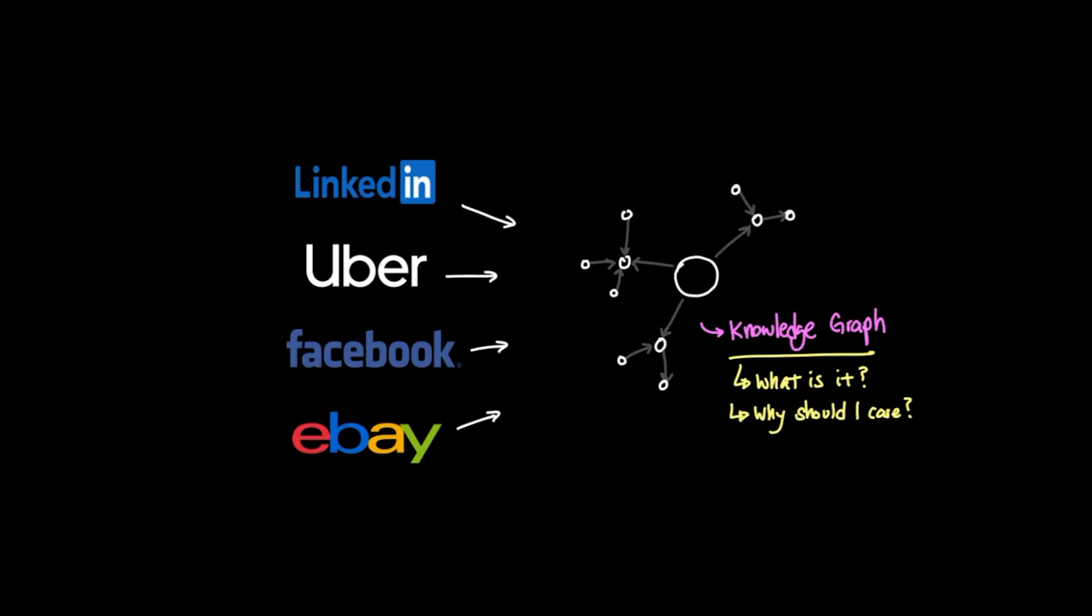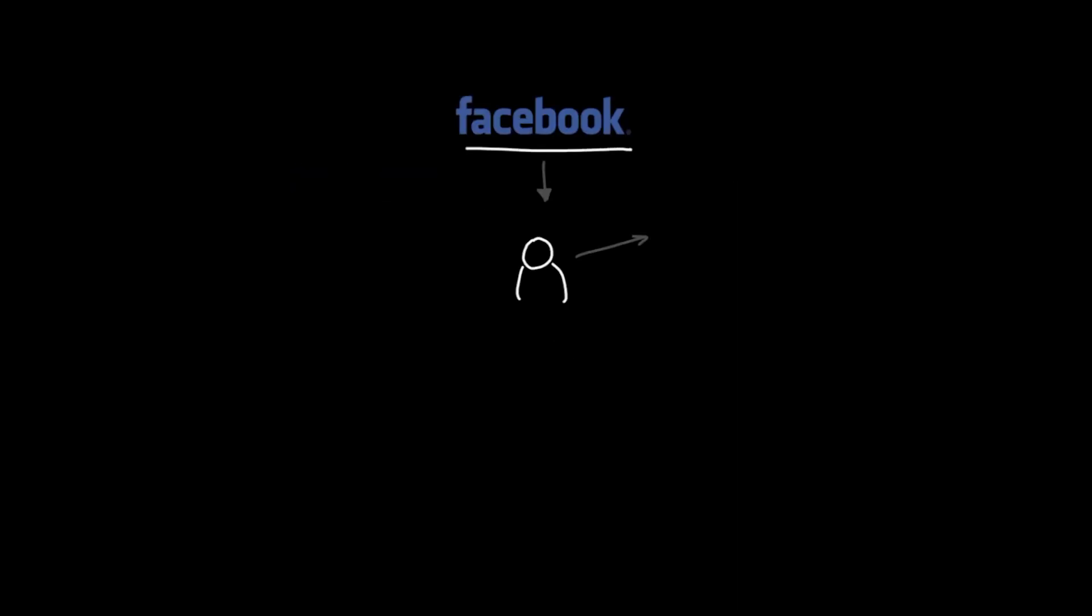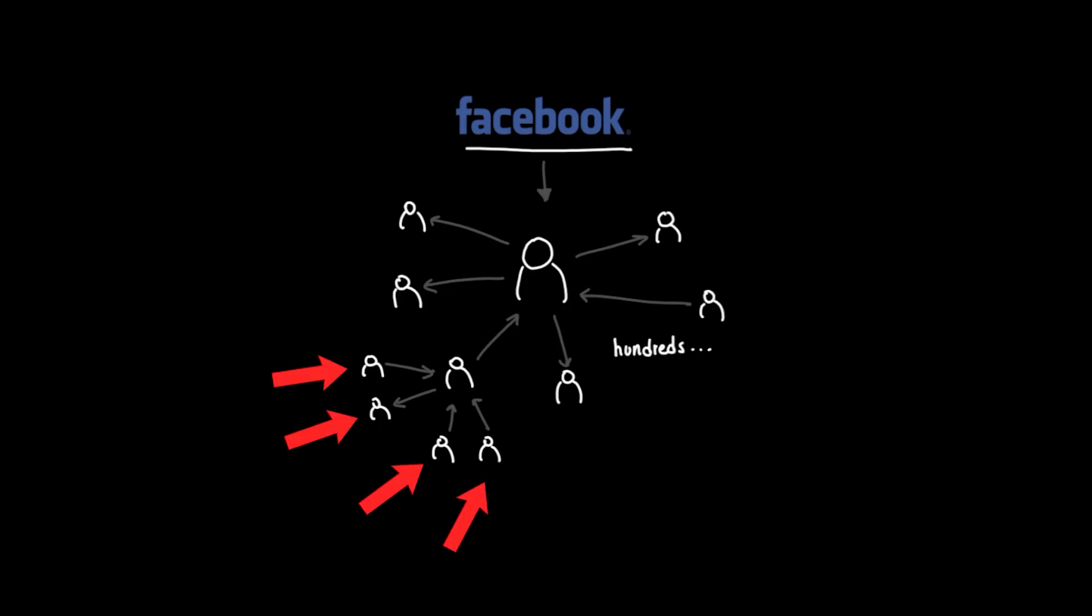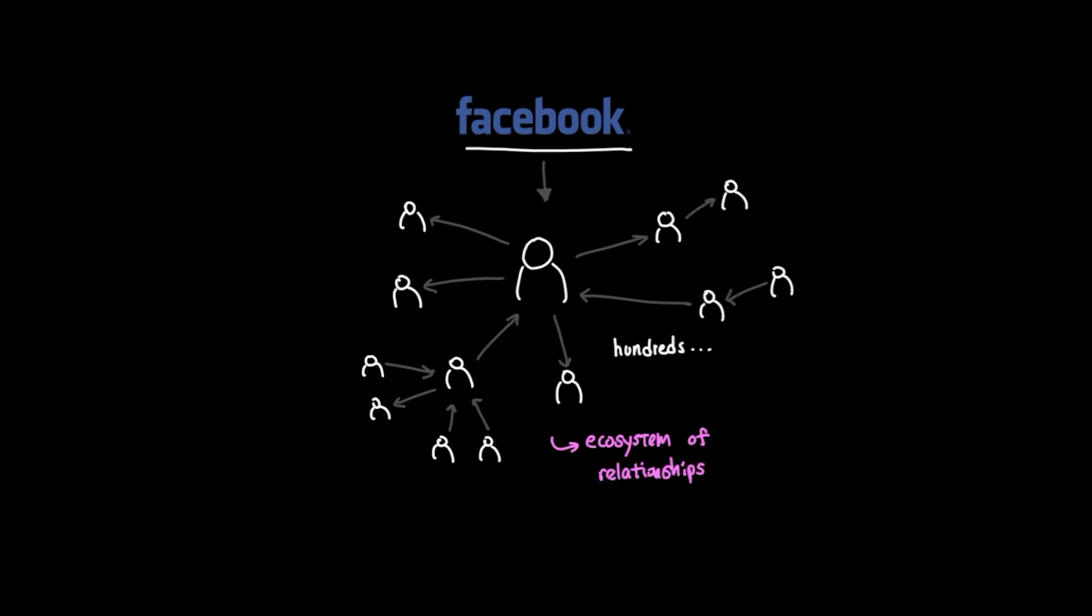Think of it like this. When you go to your Facebook account, you might have hundreds of friends you're connected with. And among those hundreds of people, they all have their own connections among themselves and also other people that you're not connected to. Representing this entire ecosystem of relationships that isn't static, meaning as time progresses these relationships also change, can be tricky to represent.